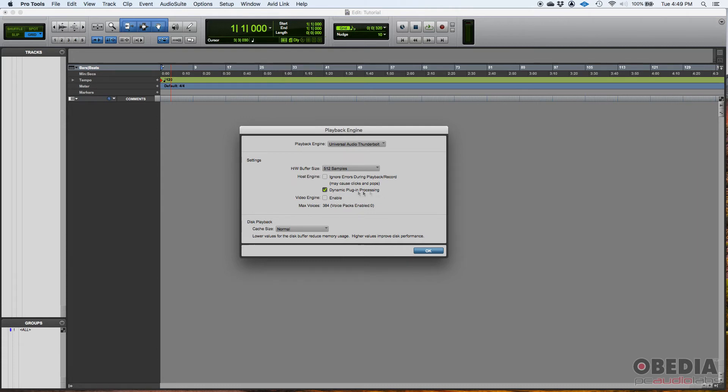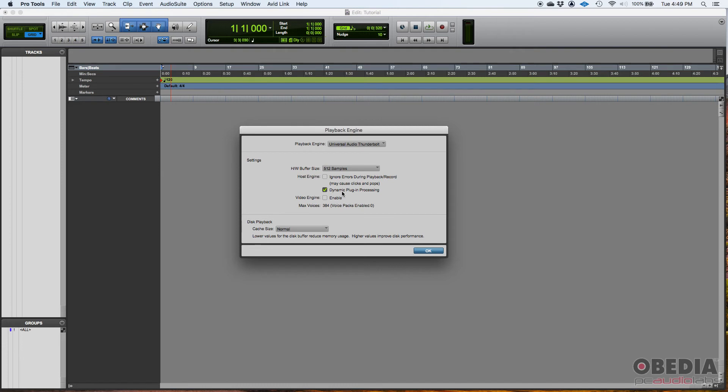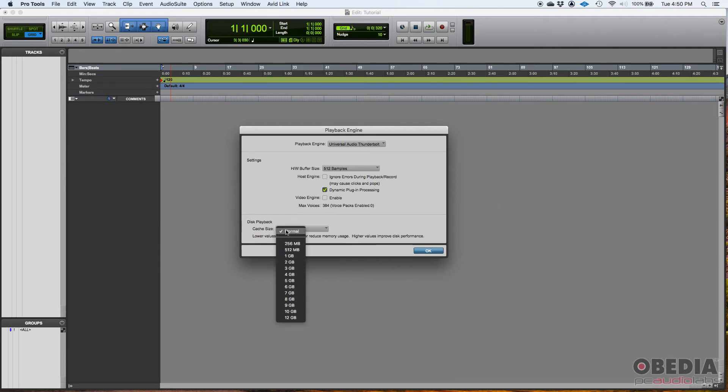Dynamic plugin processing, I recommend you to have that always on. If you can process your plugins dynamically, that's better. That means that the plugin is going to be using your CPU resources only when audio passes through them, which is the smartest way to do it. You also have your video engine. You'll enable the video engine supposing that you have any video. If not, there's no reason having your video engine on. And lastly, you have your cache size, which we're going to leave to normal, which is default.